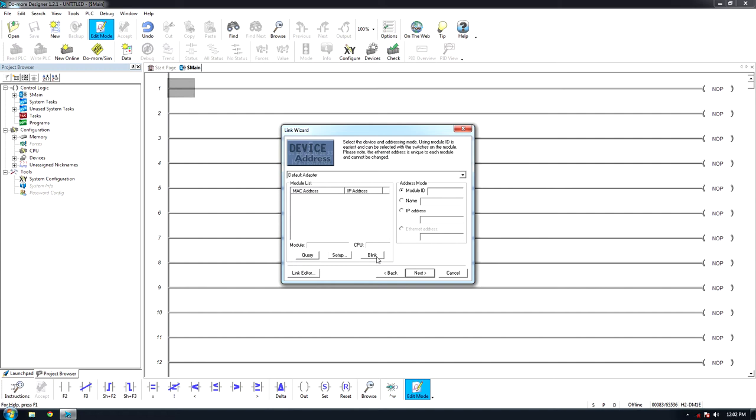Here will be the list of PLCs on the network. If the IP is unknown, click Blink to have the PLC error light blink for a few seconds. Select which PLC to use and click Next to give the PLC a name.